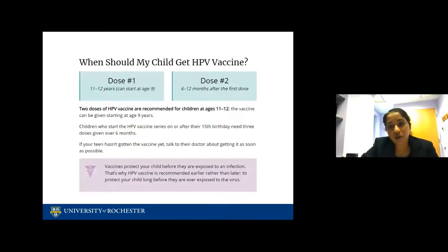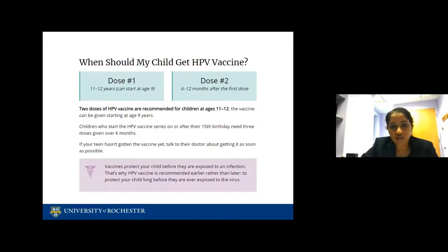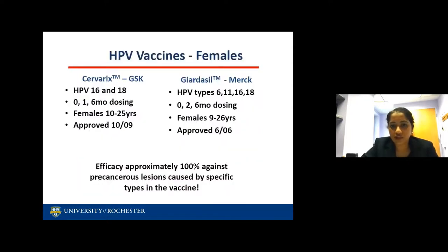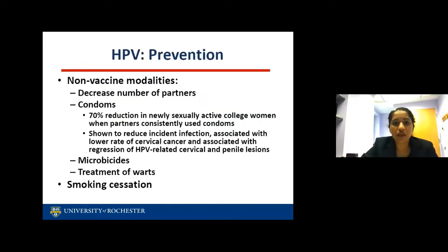It's very important that we vaccinate patients to reduce these cancers and warts. The CDC recommends the first dose at age 11 to 12, and the second dose 6 to 12 months after the first. There are two different types of HPV vaccines — GSK and Merck — and efficacy is approximately 100% against precancerous lesions caused by specific types in the vaccine. You can also prevent HPV by decreasing the number of partners, condom use, and smoking cessation.